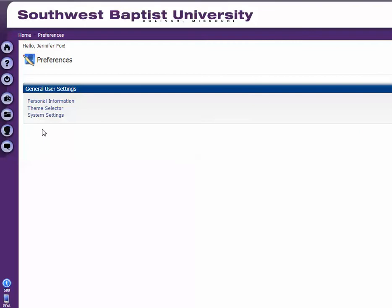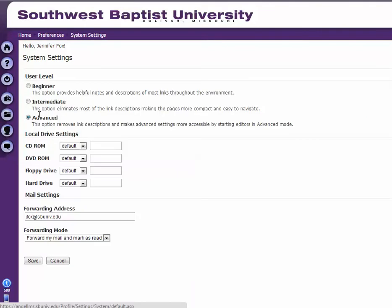Then you go here to system settings, and you'll see it needs to be on 'advanced' so you can see these options. Do you see this forwarding address? It needs to be your SBUNIV.edu address.